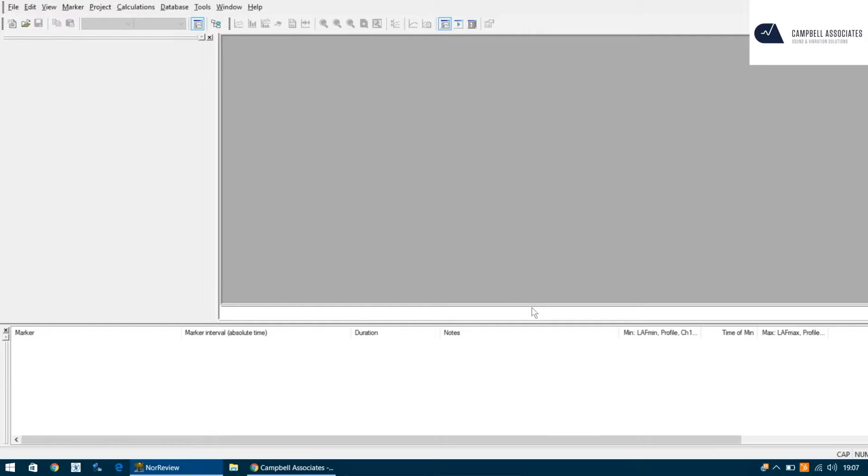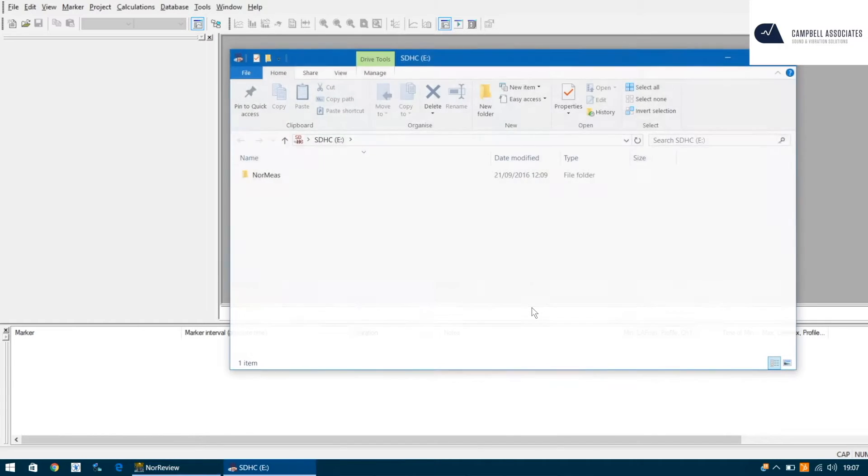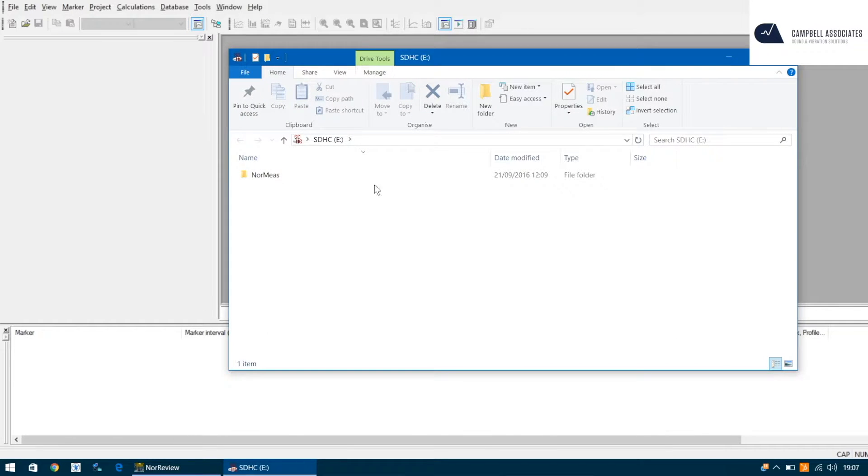Now we need to pop in your SD card from the meter. The SD card will now load up as a window if you've got the default properties set correctly. If not, you need to navigate to my computer. In this case, it's called the SDHC card in the E drive.